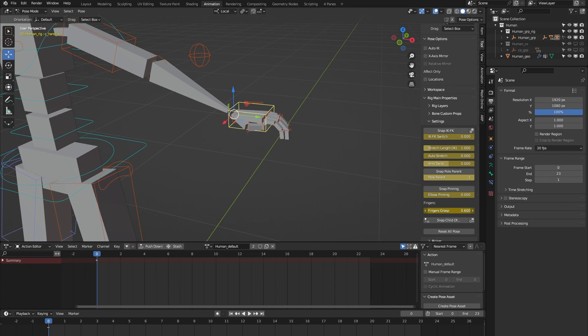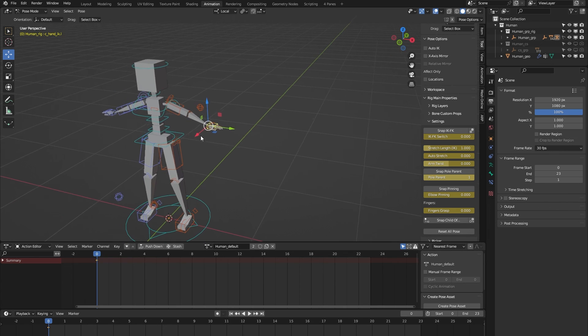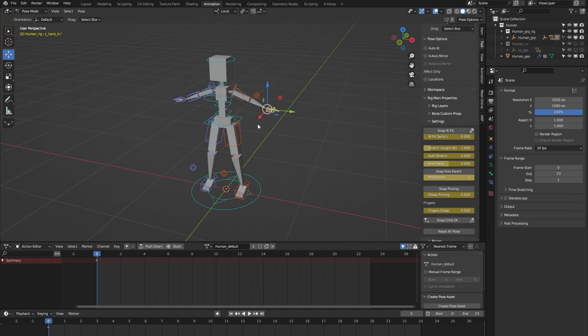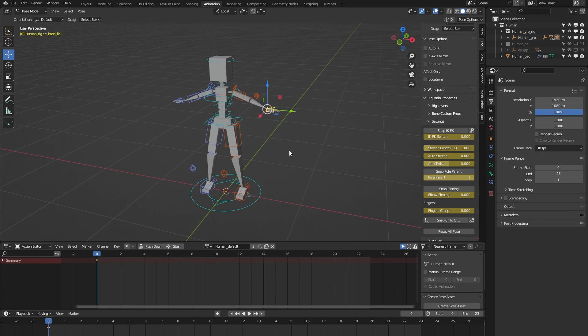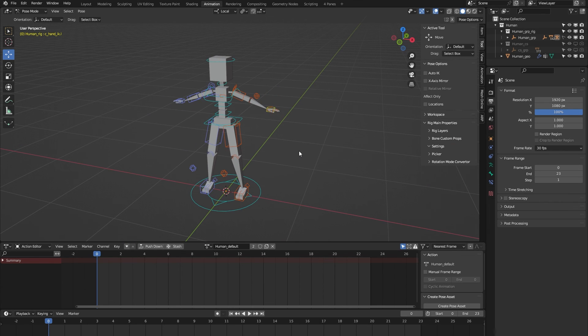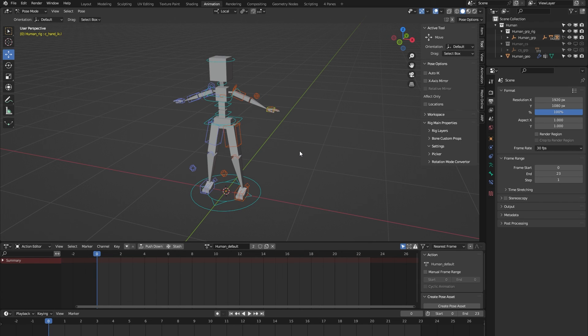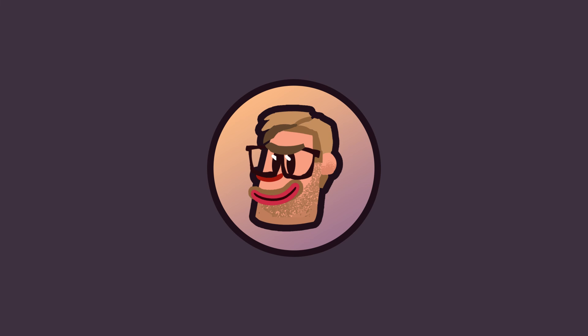To be honest, I think I've covered the main features of the human rig from the Auto Rig Pro rig library. So if you have any more questions, please feel free to ask me on Blender Market. I'm always happy to help. Thank you for watching.